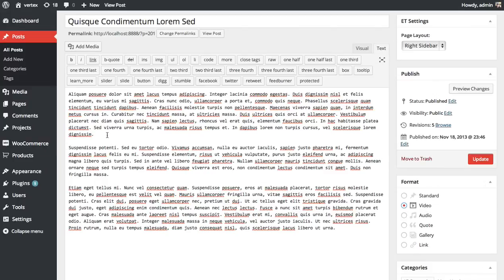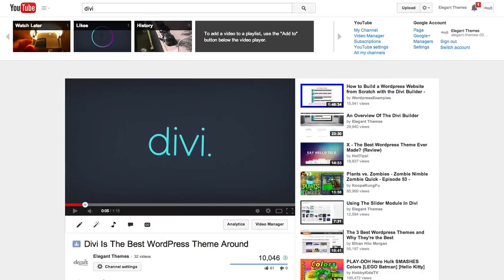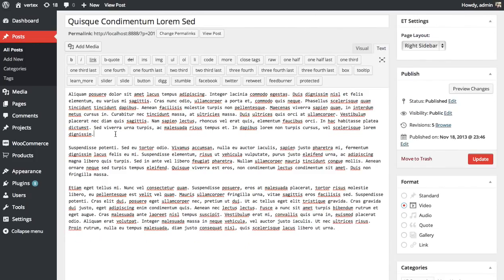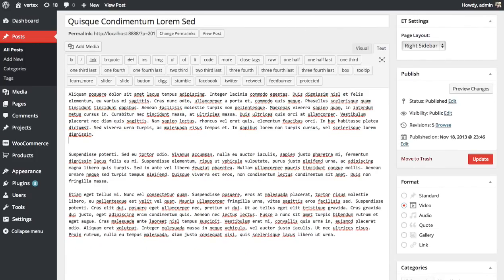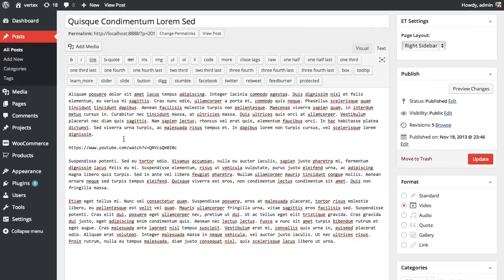Luckily, WordPress makes it really easy to embed YouTube and Vimeo videos. So just go to a YouTube video that you want to share, copy and paste the URL, and then paste the URL into the post editor like that.